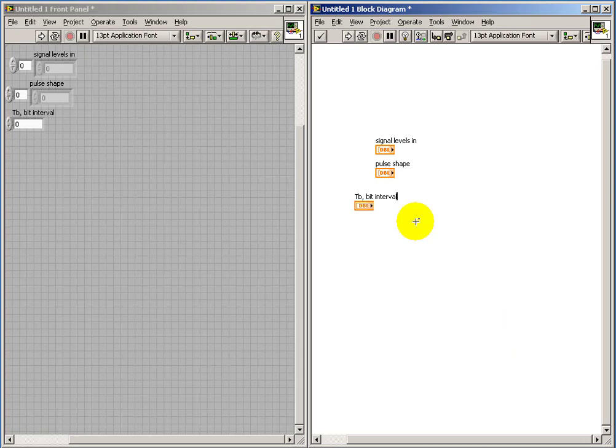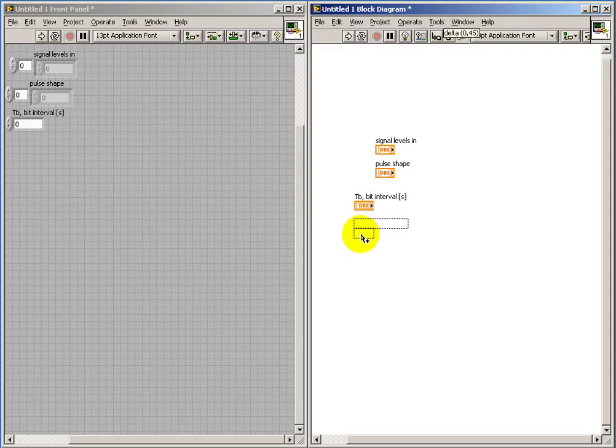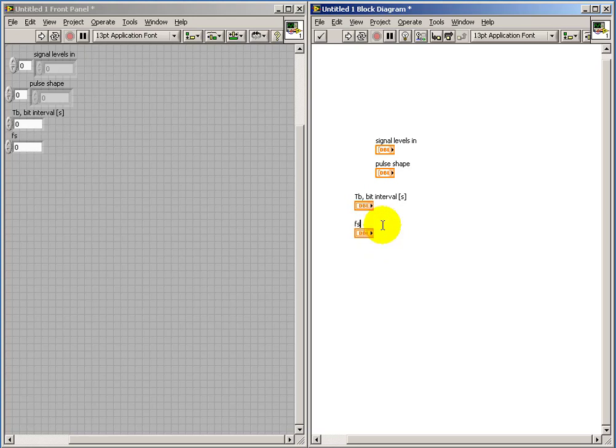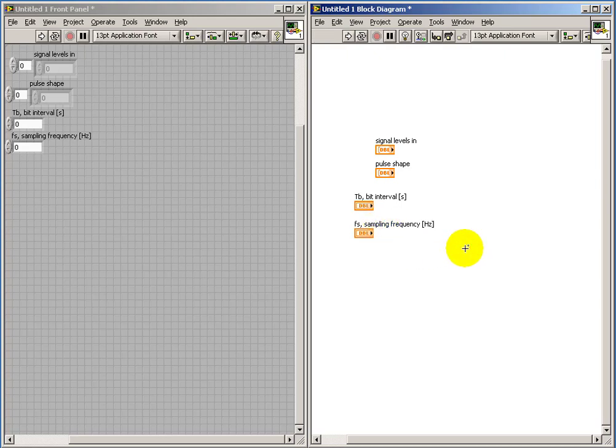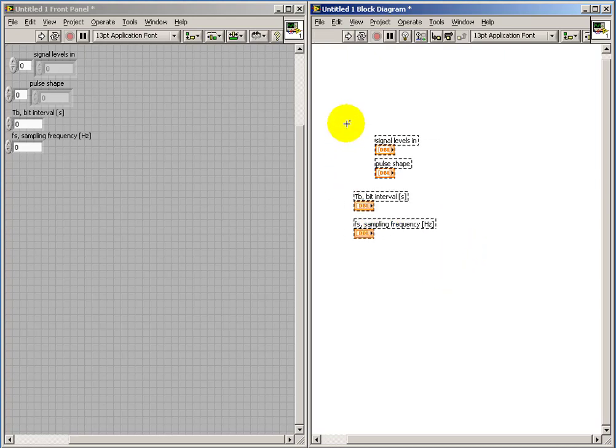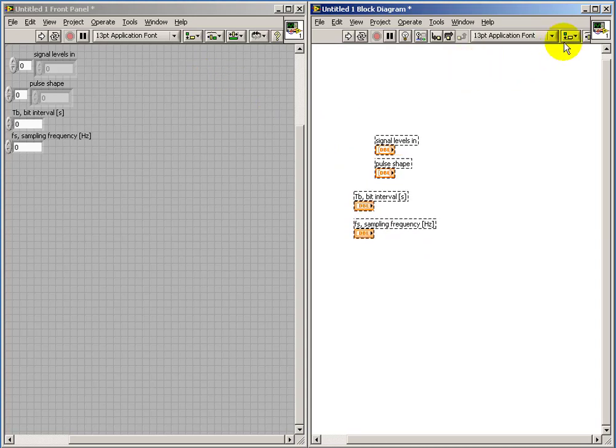By the way, that's not the only way to go about creating those controls. I'm illustrating a method based on working within the block diagram first. You could also accomplish similar results by working from the front panel directly. Let's go ahead and get these aligned.